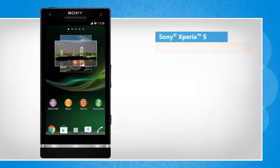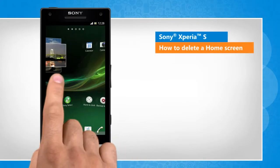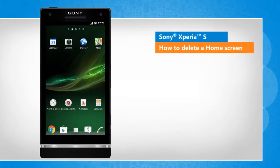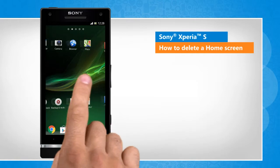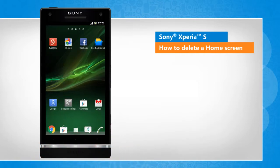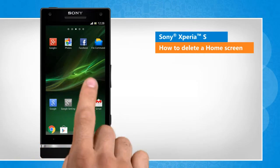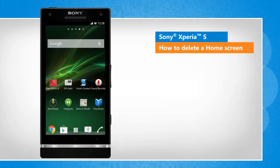Hi friends! Are you looking for the steps to remove a home screen panel on your Sony Xperia S phone? Let's go ahead and see how this can be done. Screen transitions shown here are a bit different from the real-time transitions on the device screen.